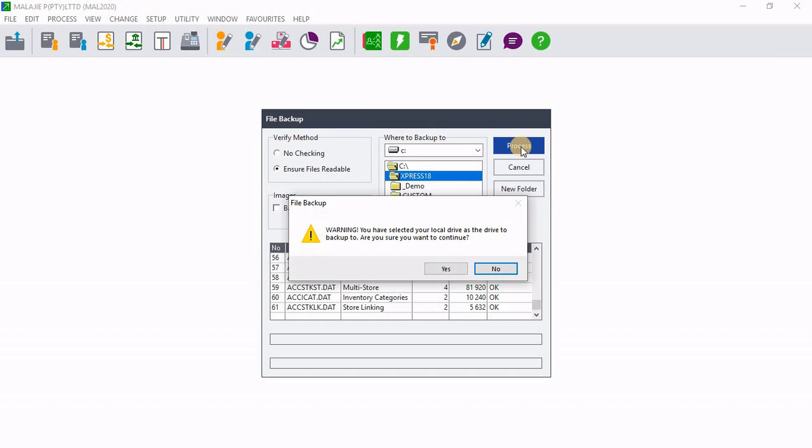Then the pop-up screen tells me that I have selected a local drive as the drive to backup to. So as we all know, it's advisable to backup your company on an external drive. Because if something happens to your local drive, you lose your files. So it's advisable to save on the external drive.